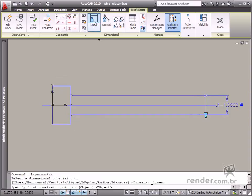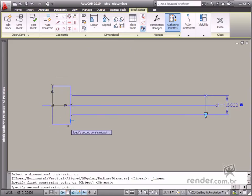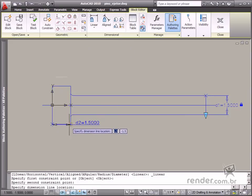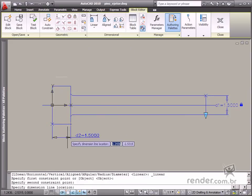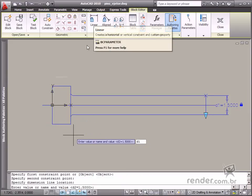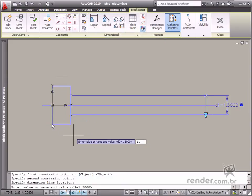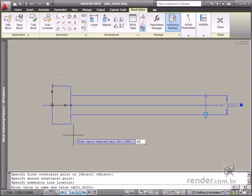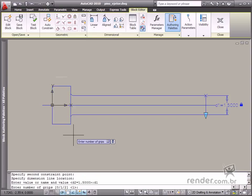Then define the pin head thickness to be the same as the pin diameter. So you need to enable the linear tool to do this and define two points. Now, instead of inserting a value, define the length to be equal to the diameter of the pin. Type the expression D1 instead of the dimension.